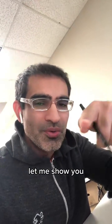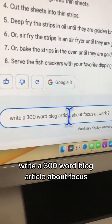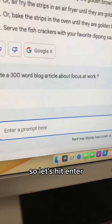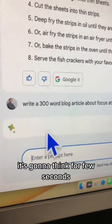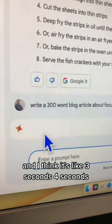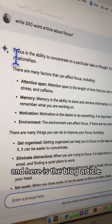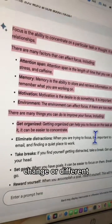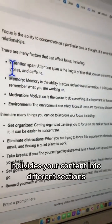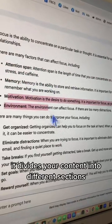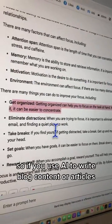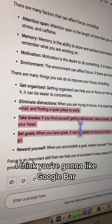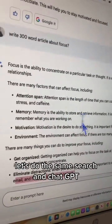There's one difference I noticed that I think is a positive over ChatGPT. I'm going to give it a prompt: 'write a 300-word blog article about focus.' It thinks for about three or four seconds, and here is the blog article. What's really cool is it divides your content into different sections. So if you use AI to write blog content or articles, I think you're going to like Google Bard.